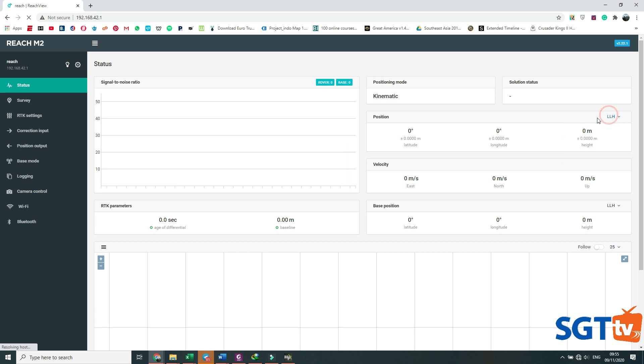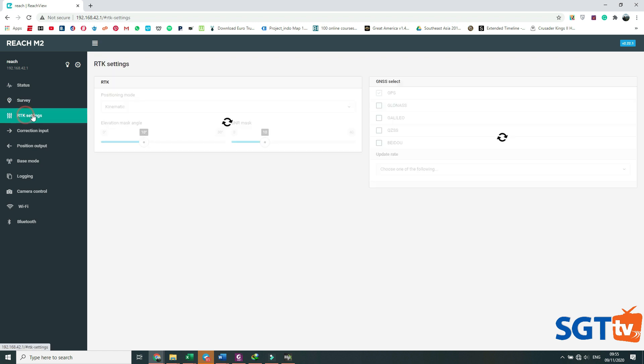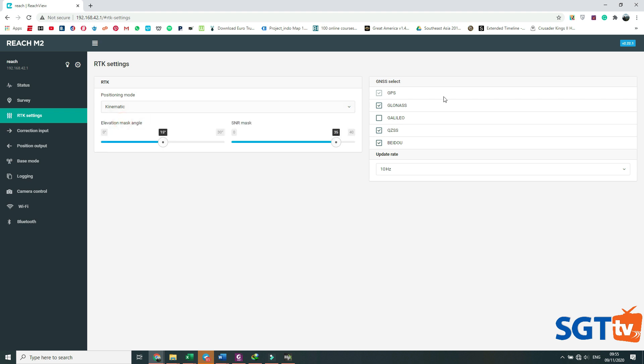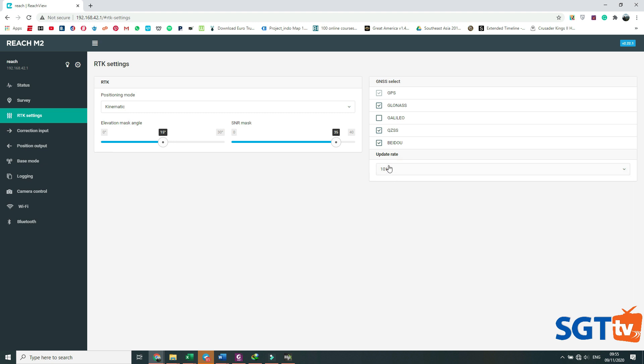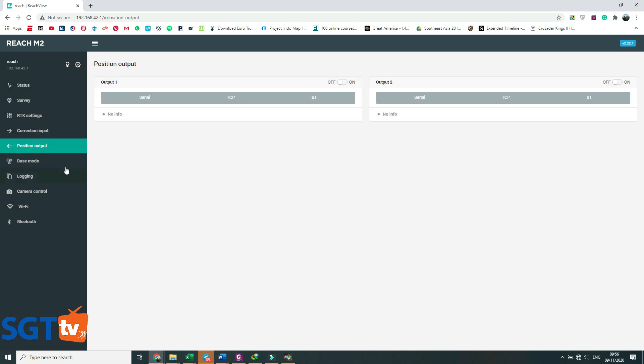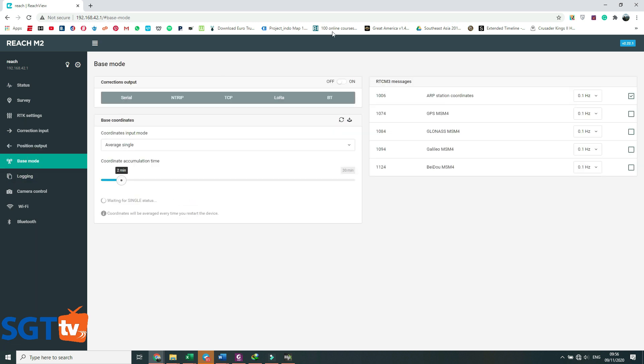Ini tampilannya posisi satelit. Posisi ini karena kita di dalam ruangan maka tidak ada posisinya. Survey ini jika kita menggunakan proyek di darat. Kita menggunakan processing kinematic, kita pilih kinematic. Genesis kita sesuaikan dengan base yang kita miliki. Lalu update rate-nya kita pilih yang terbanyak, bisa 10Hz, dia akan update per 0.1 detik.